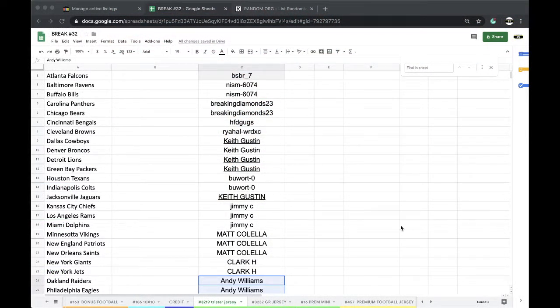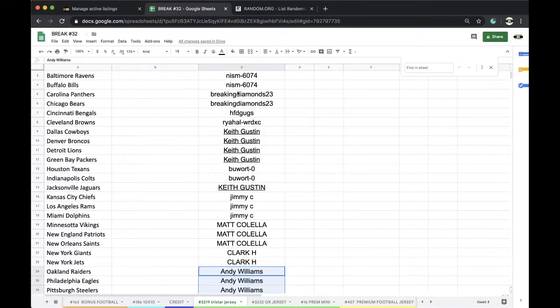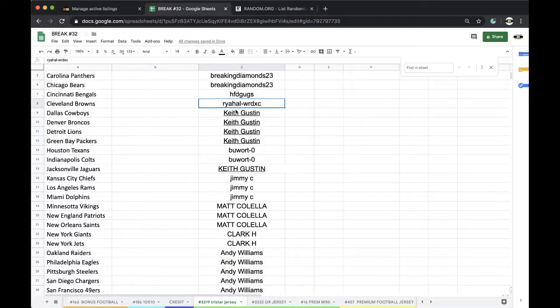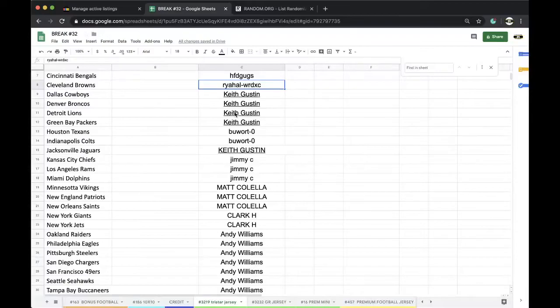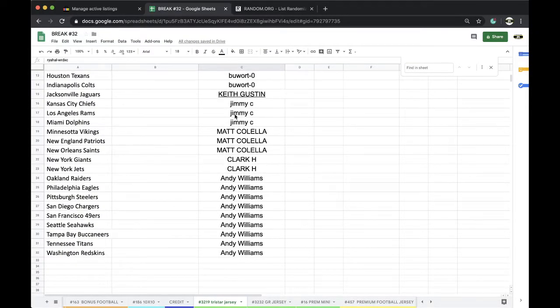32-19, TriStar Jersey, BSBR1, KnivesM2, BreakingDiamonds2, Guggs1, Ryan1, Keith4, Boward2, KeithG1, Jimmy3, Matt3, Clark2, and Andy with 9.